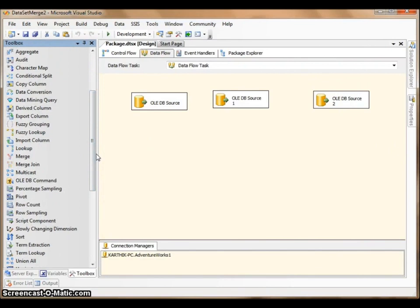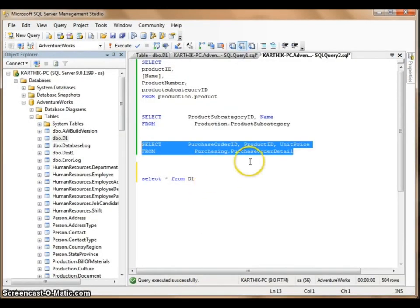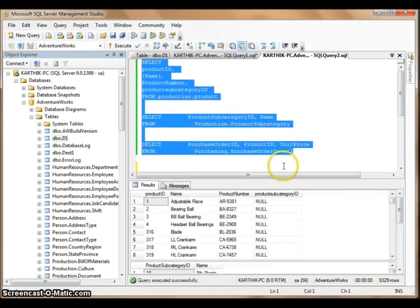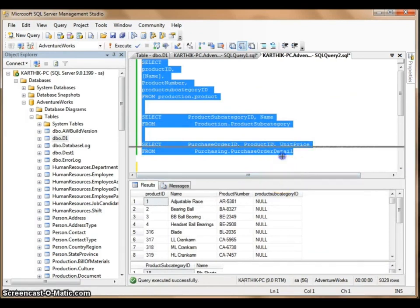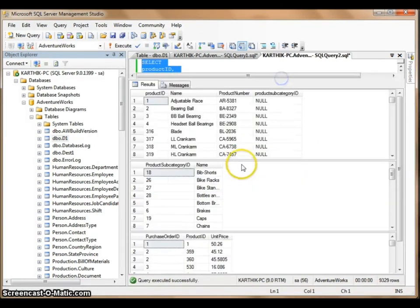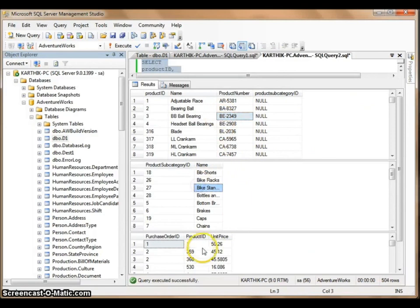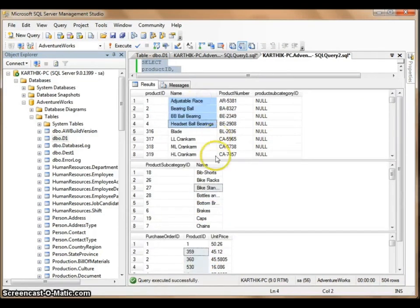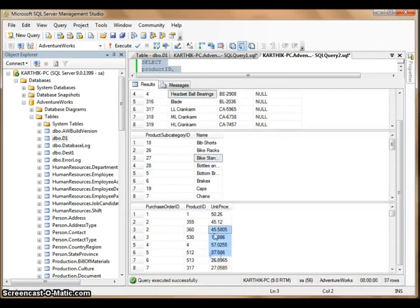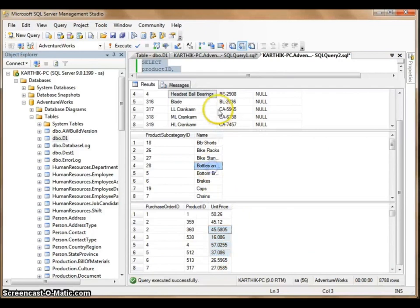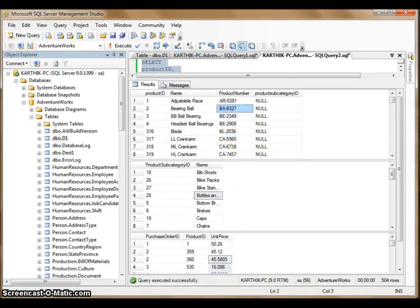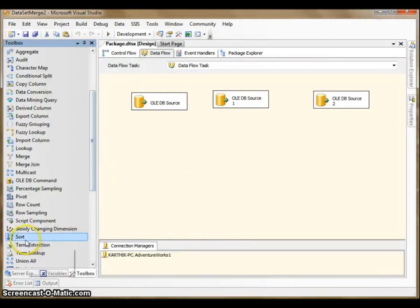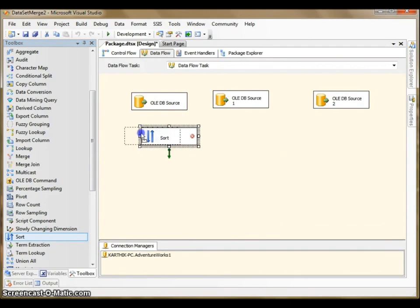What I would like to do is merge these three data sources. I can show you the output here. As you can see, these are three different data sets from the same database. It can be from different database as well. I want to merge them. So to start with, we need to sort the data in order to merge.